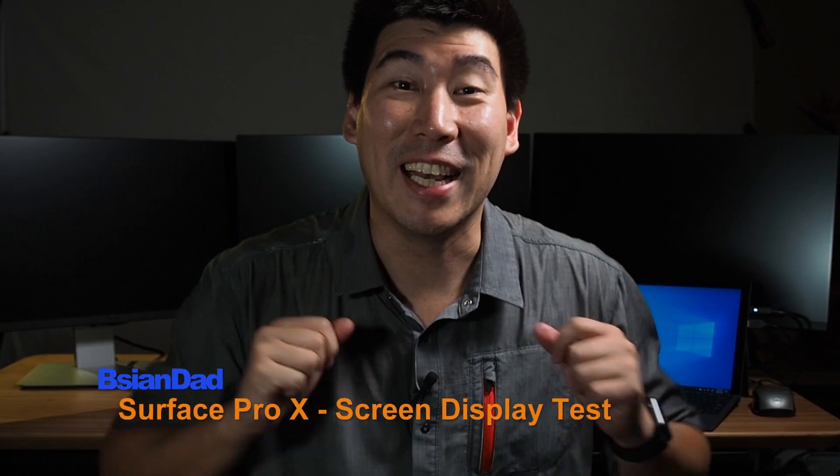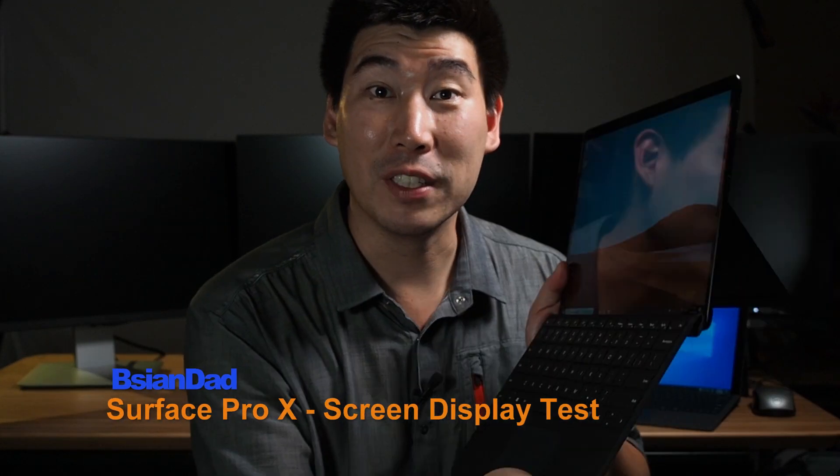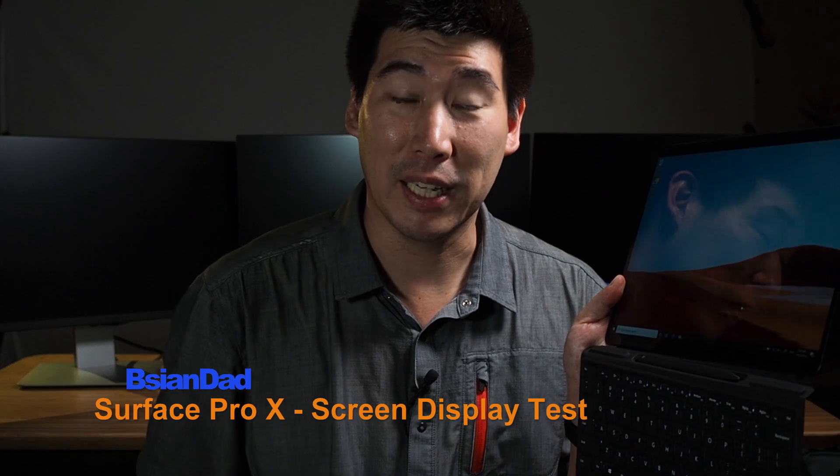G'day everyone. B.A.G. Nat here. Today we're going to do the color calibration of this Surface Pro X display.